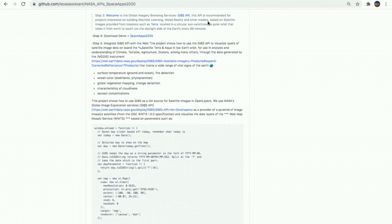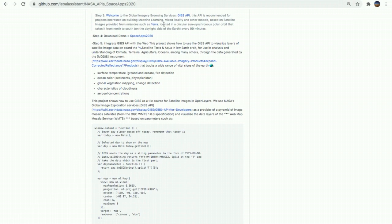Welcome to the Global Imagery Browsing Service. This API is recommended for projects interested on building machine learning, Mixed Reality, and other models that are based on satellite images provided by missions such as Terra that is located in the polar orbit and is synchronized with the sun.